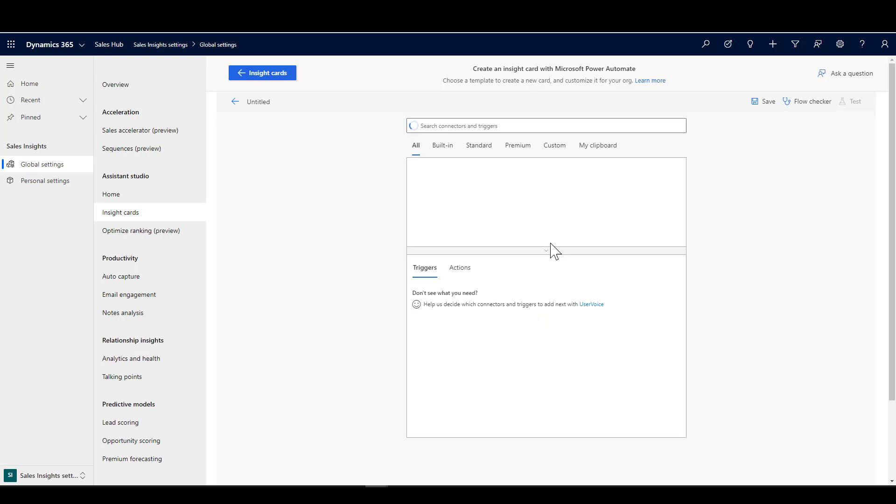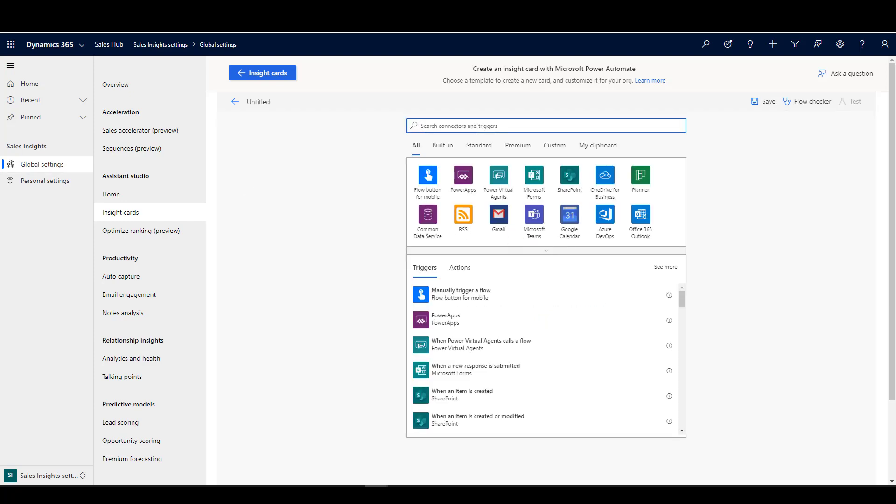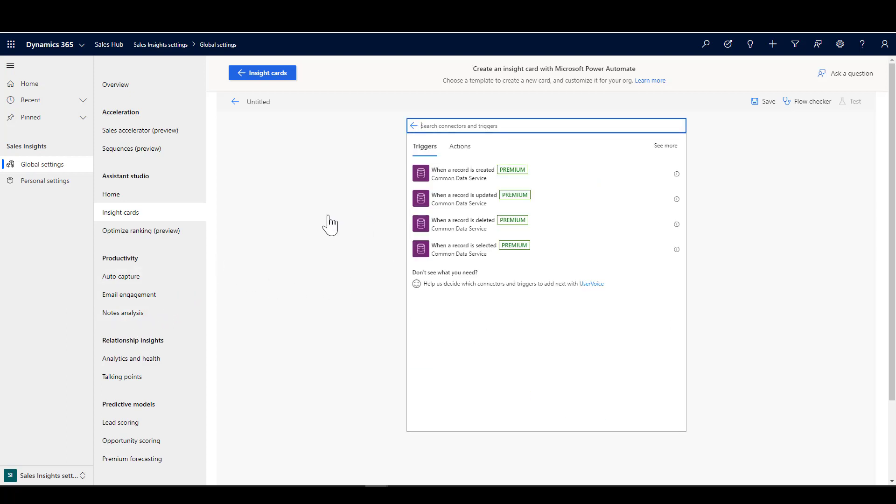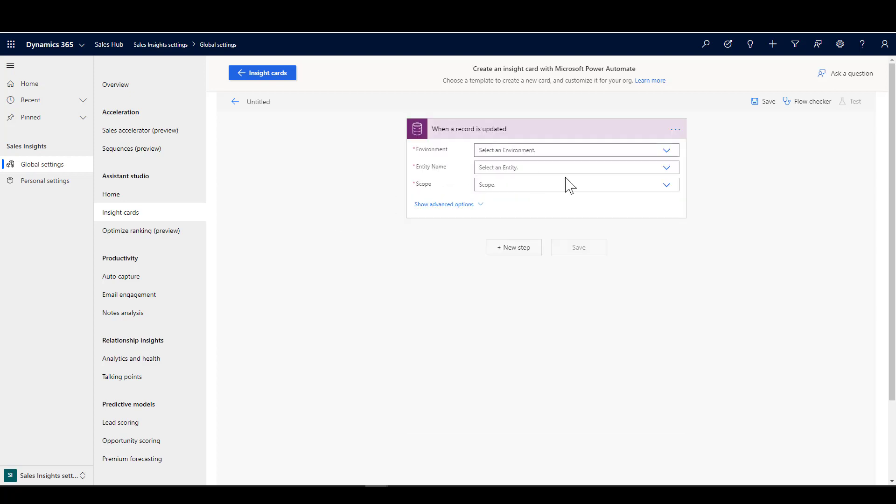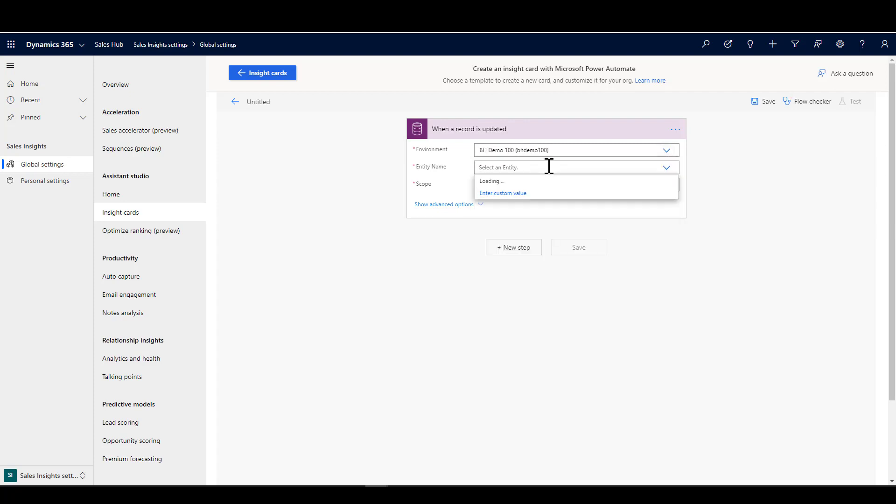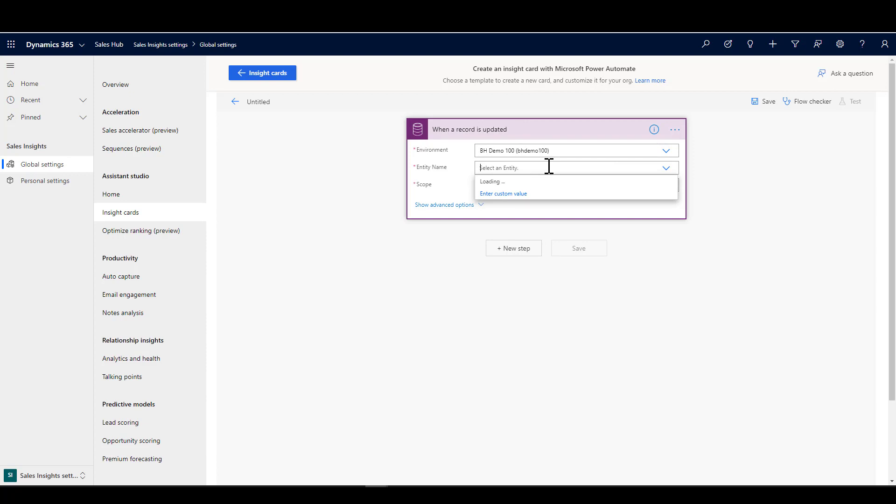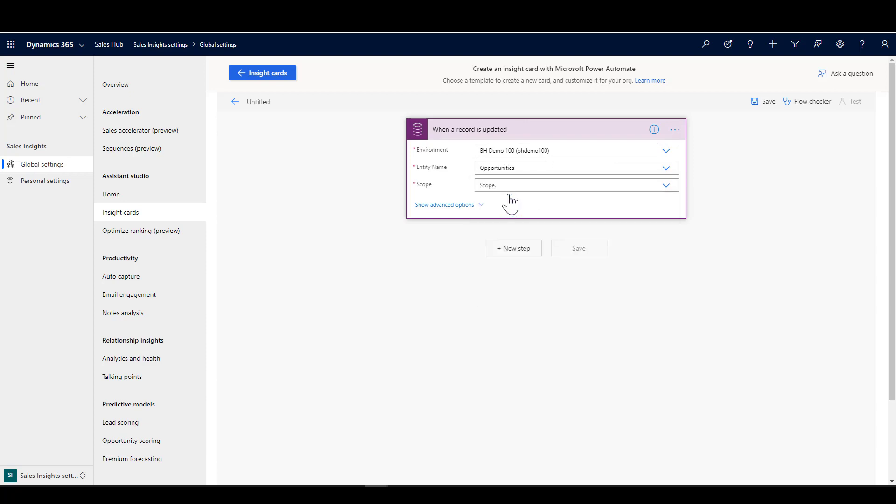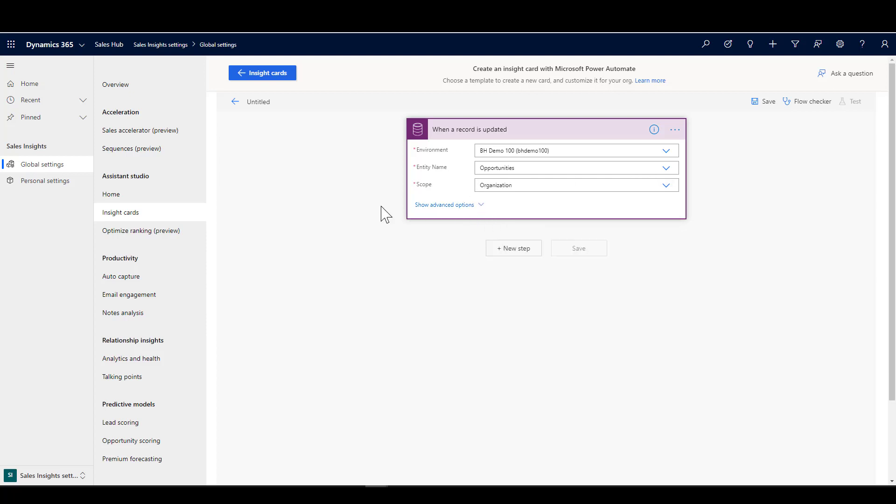We choose our trigger. In this case, I'm deciding that the trigger is that the opportunity could be updated, as I want to look for anything where the score trend or the estimated value is being updated. I'm going to choose the Common Data Service trigger, which is the same one we use for Dynamics 365 Sales, and say when a record is updated. I'm going to go through here and choose the environment that I'm working in and choose the entity, which in this case is opportunities. The scope is across the whole organization for this one.